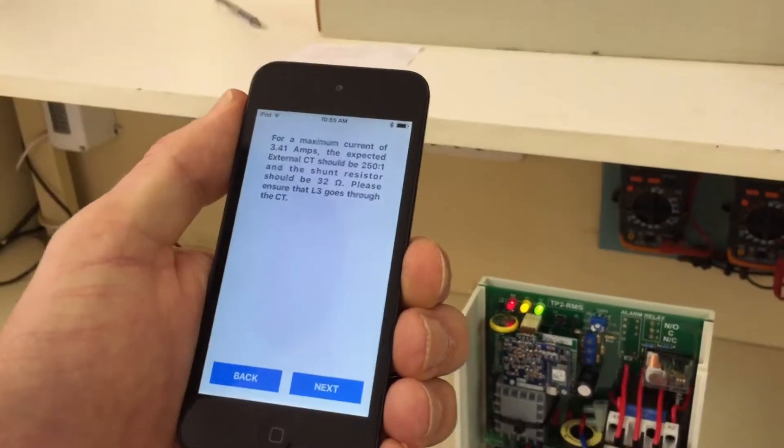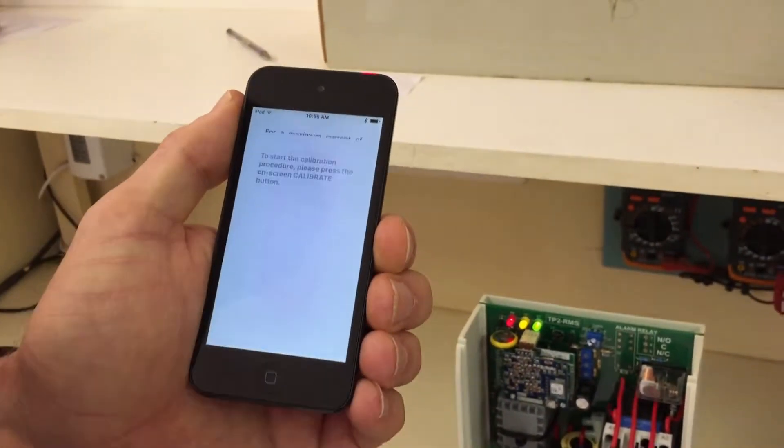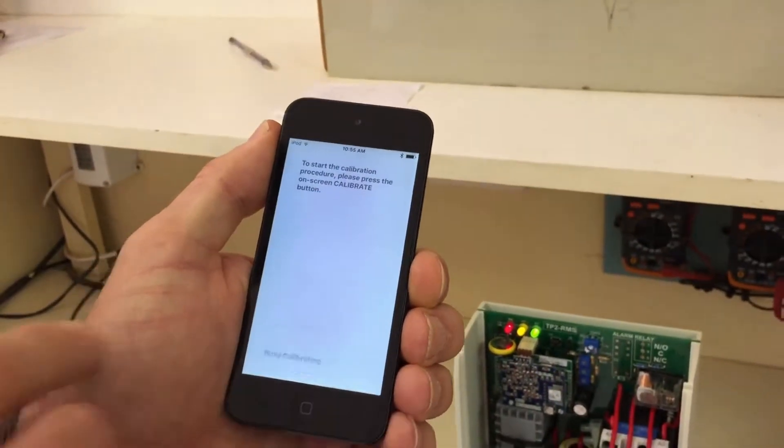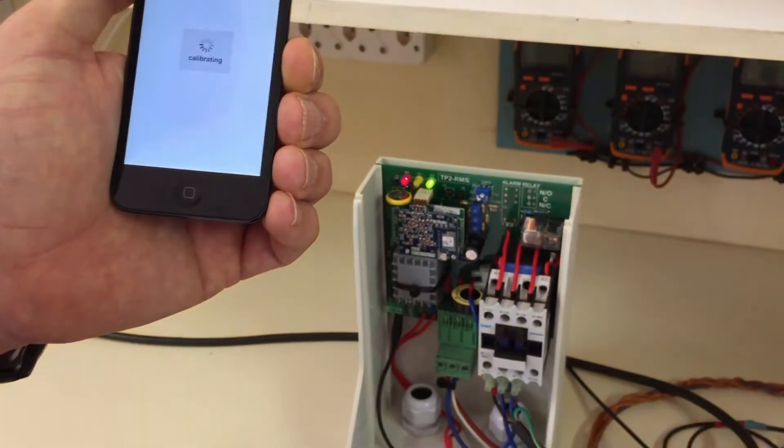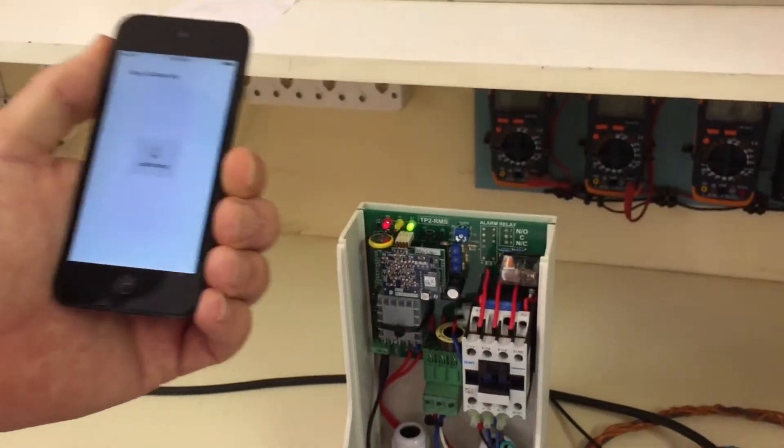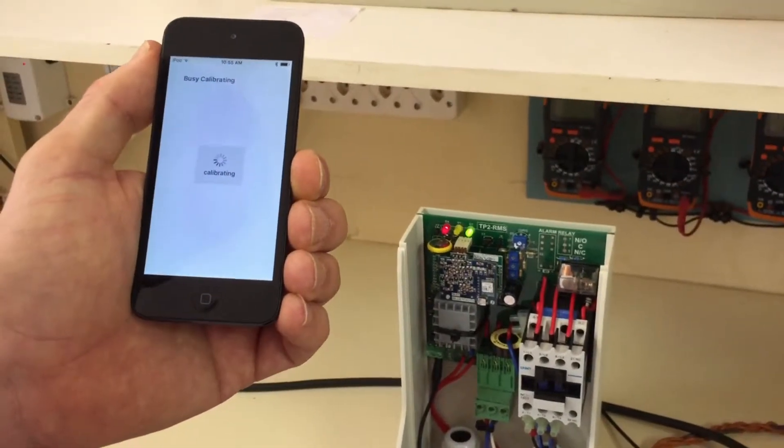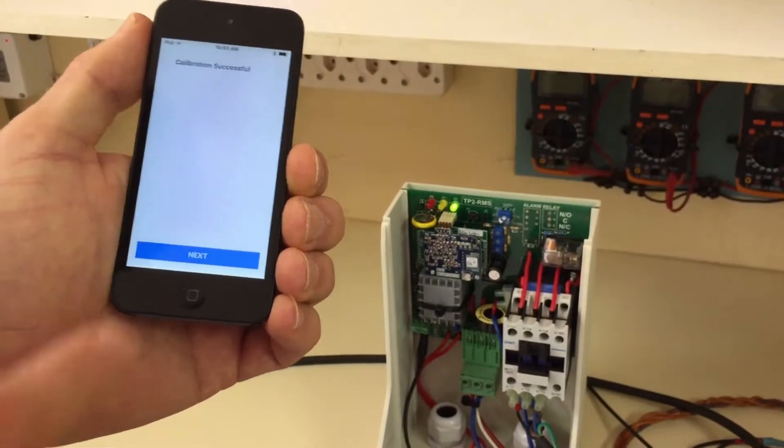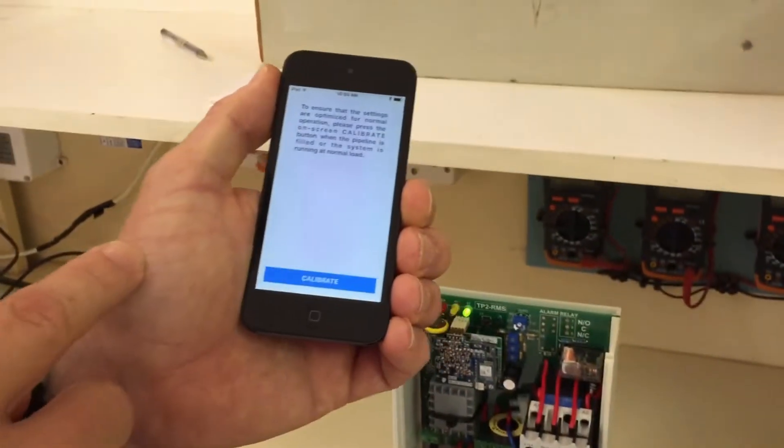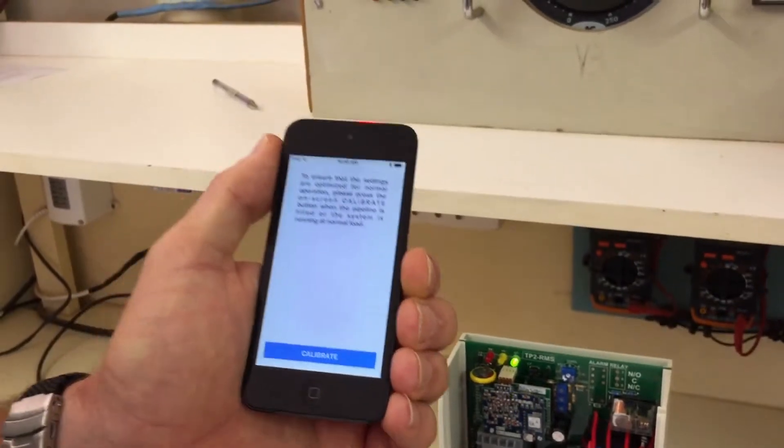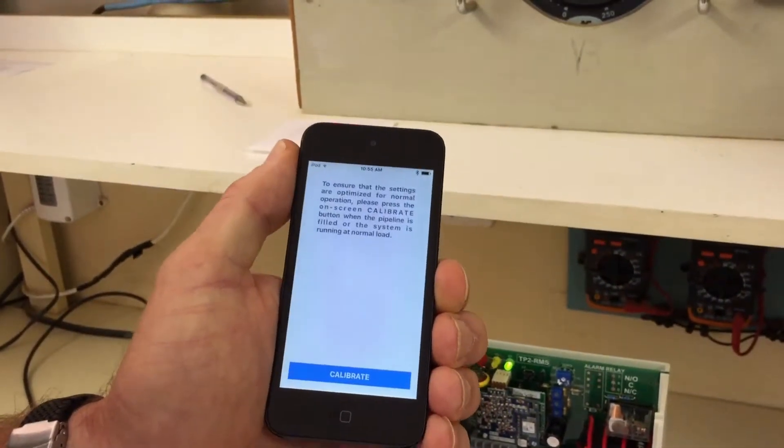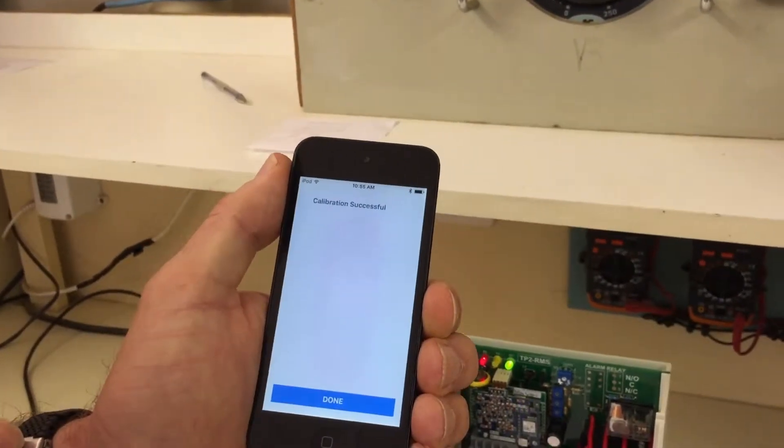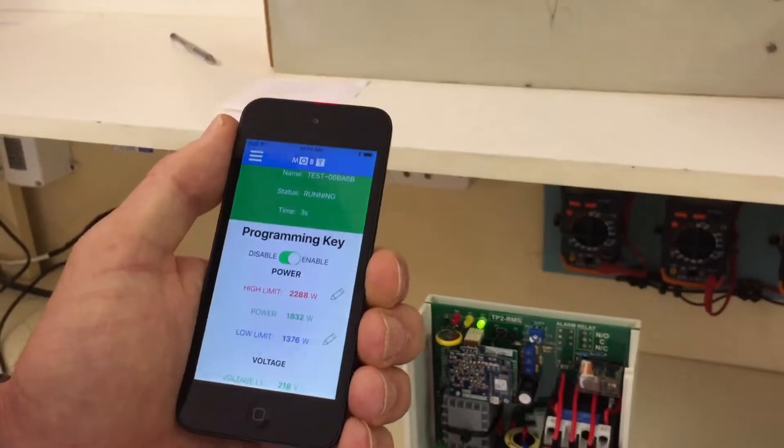Just more information for the shunt resistor on the CT, on the bigger models. To start, press the calibration button. It starts, checks if the current is not above the limit. Press the next button. It will then prompt you to wait until the pipe is full, because then the load on the motor is going to change. And you do a new calibration then. Calibration successful, done.